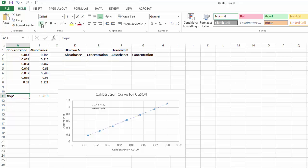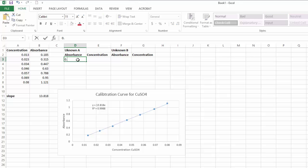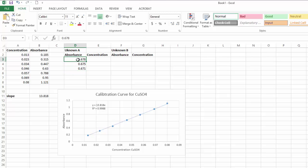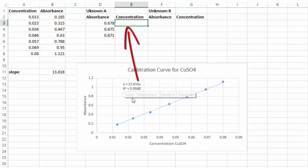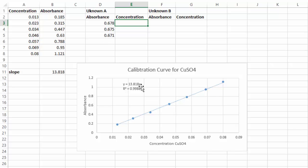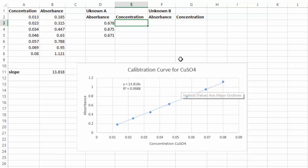Your unknown absorbances and concentrations will be different — this is data I've gathered from different labs. Pay attention to the process. For Unknown A, I'll type in absorbances: 0.678, 0.675, and 0.671. To calculate concentrations, remember y in this equation is absorbance and x is concentration, so if I plug absorbance in for y I can solve for x.